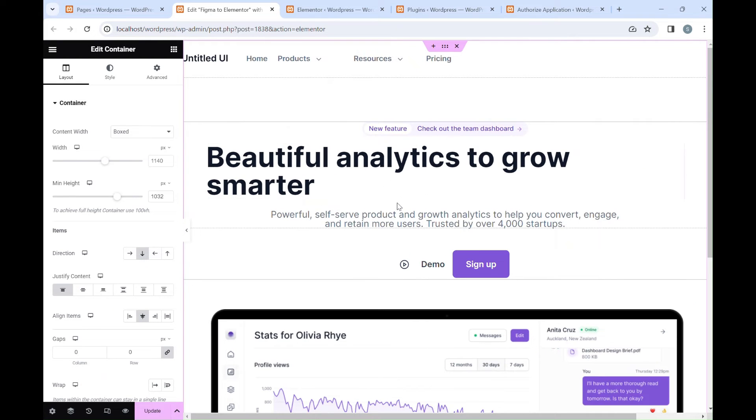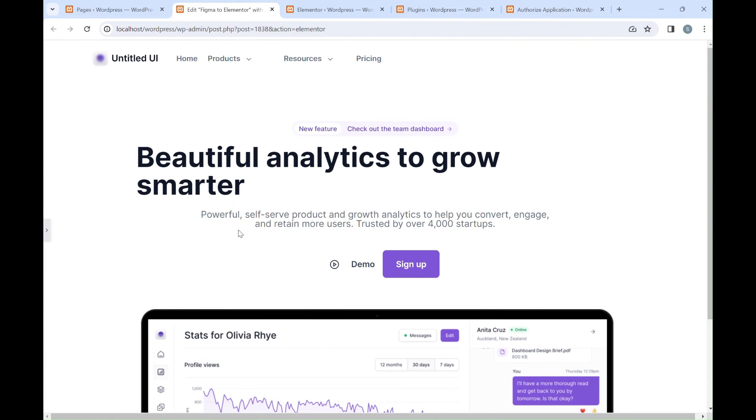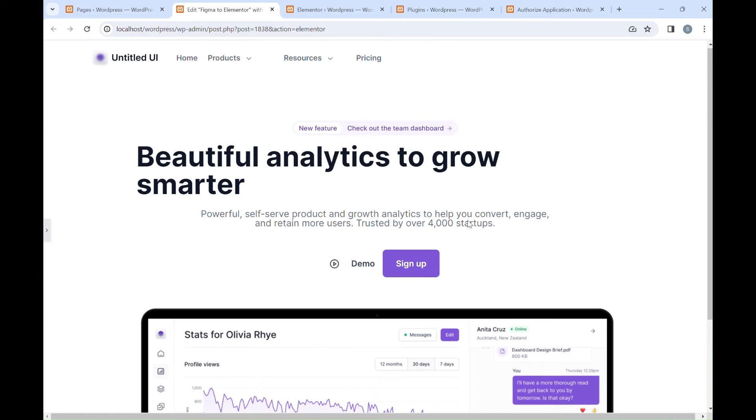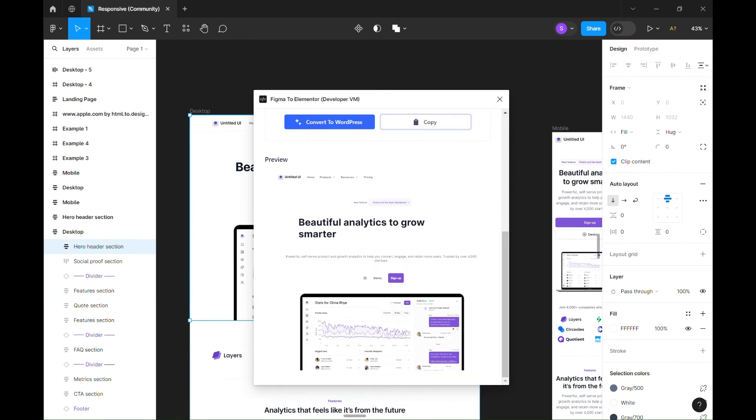Now we have successfully converted part of our Figma design into Elementor widgets. We can go back to our Figma design to convert the other parts if we want.